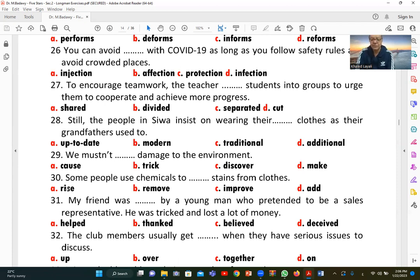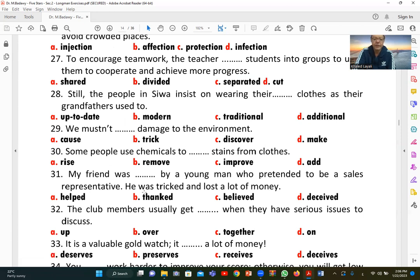Number thirty: 'Some people use chemicals to [remove] stains from clothes.' A (remove) is correct — to take away or eliminate stains from fabric.